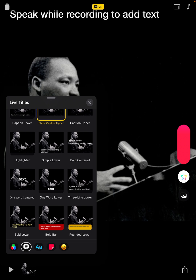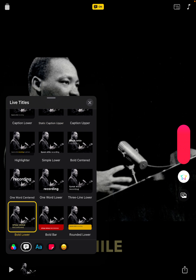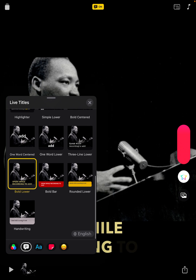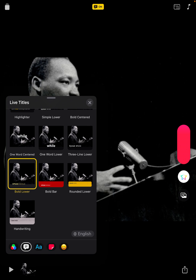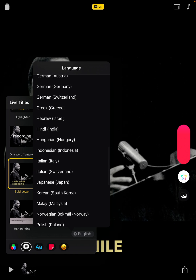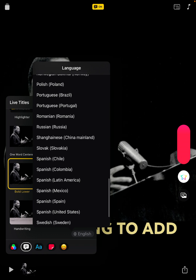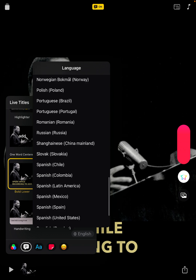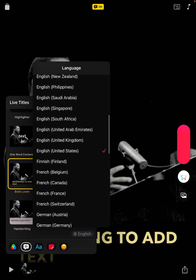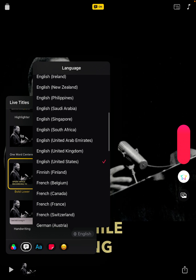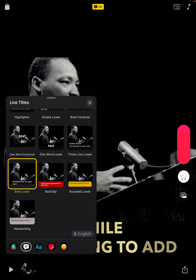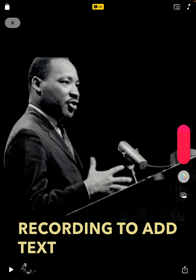This is a great feature and I hope you will give it a try. You can also, as you see here at the bottom, change the language from English — if I tap on that I have all these different languages to choose from. I have over 50 different languages for my live titles, which is an excellent feature for students who are non-English speaking. I hope you find this tutorial on how to use live titles helpful, and thank you so much for watching.